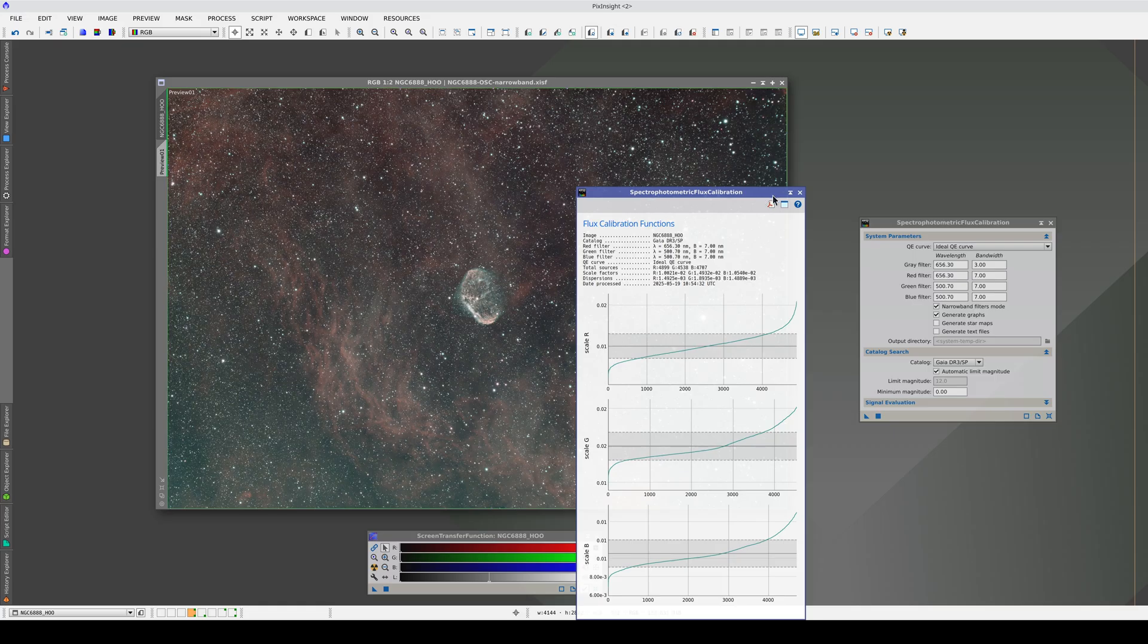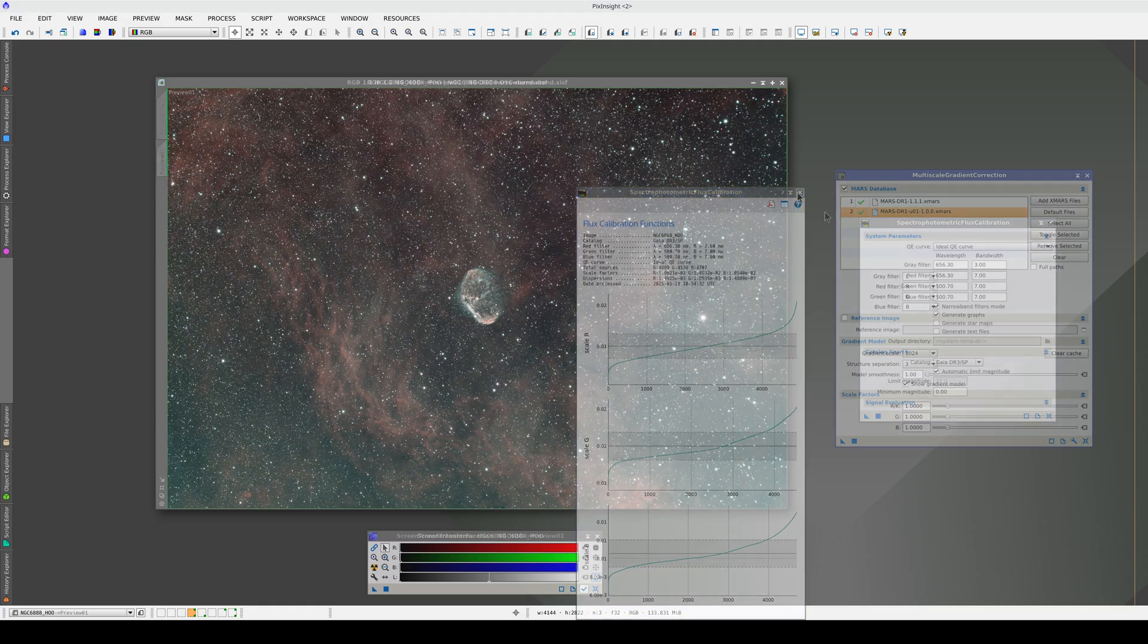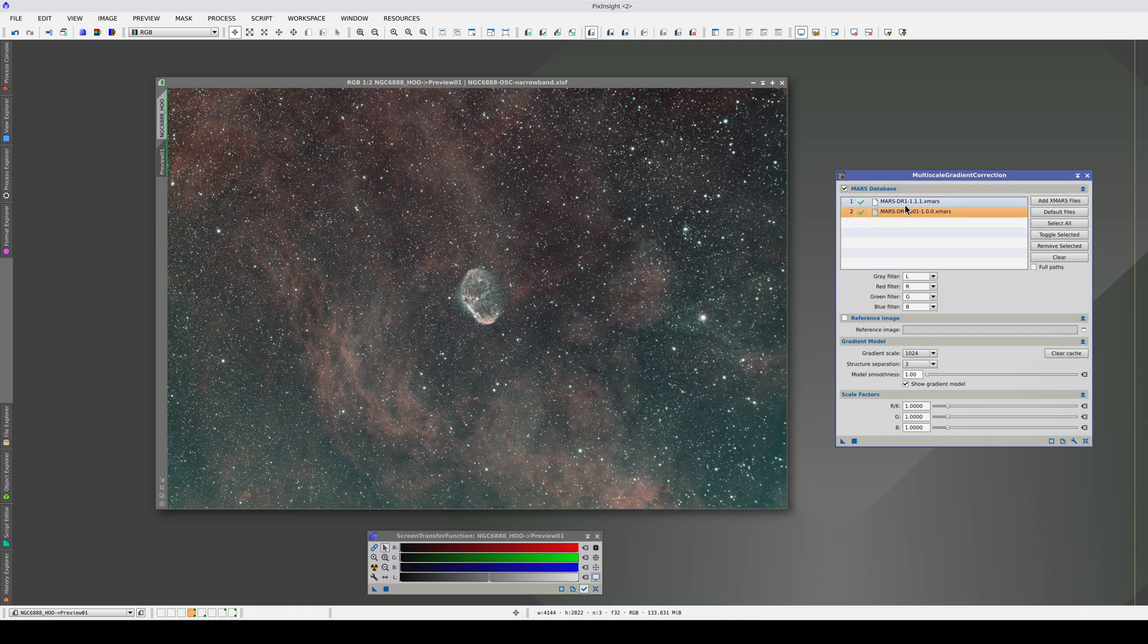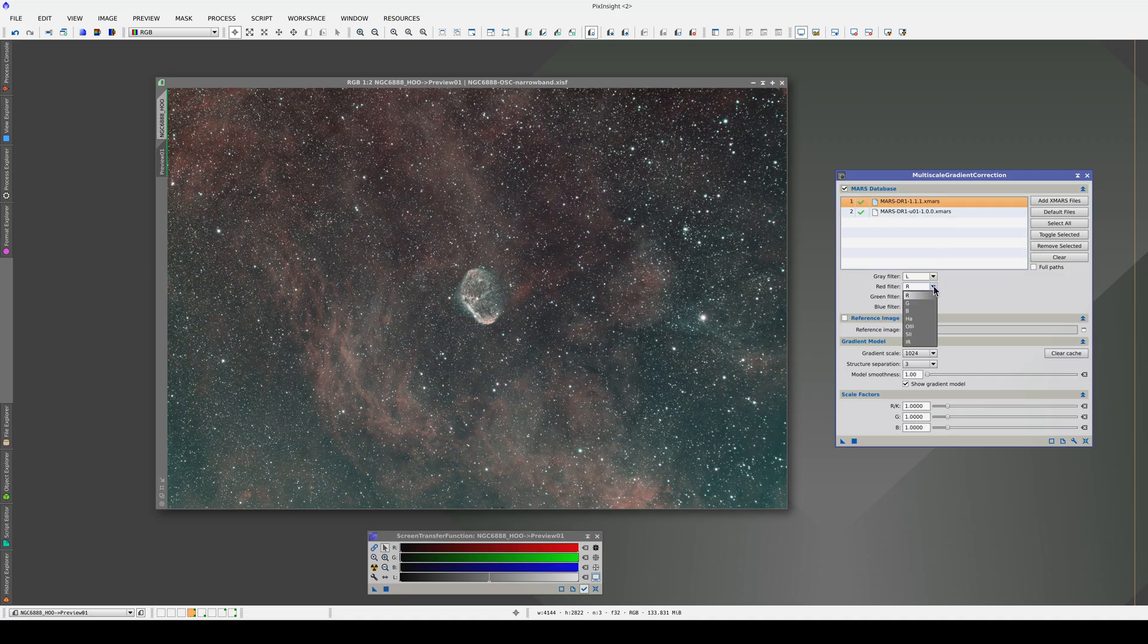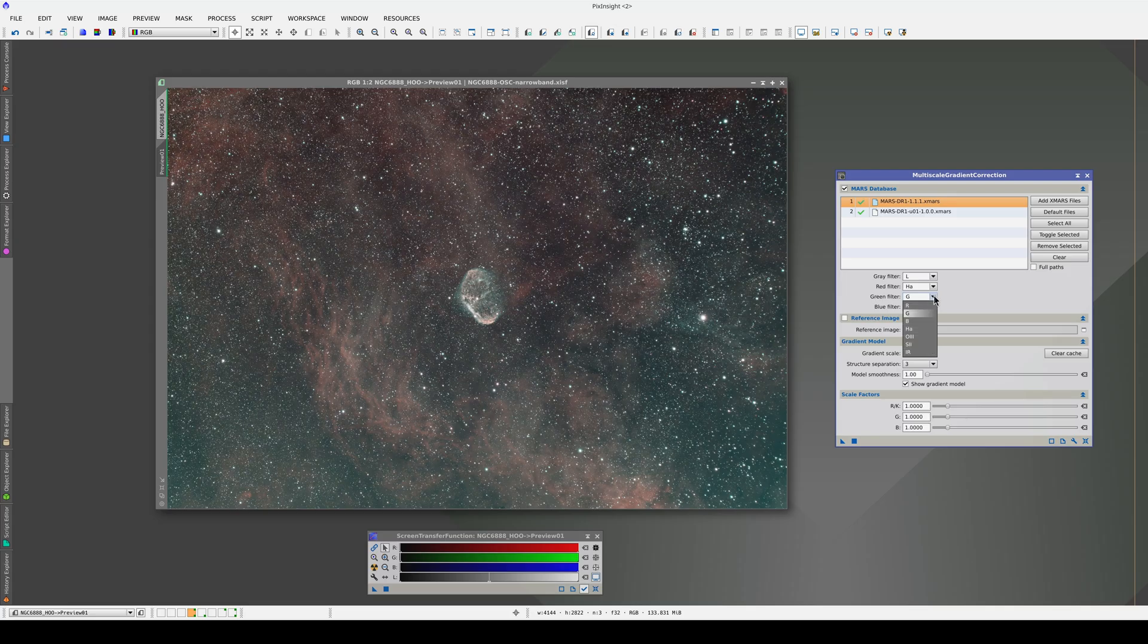Now we apply the process. Now that we've calibrated the flux, we're going to open MGC. We're only going to use the MARS DR1 database because it's the one that contains the H-alpha and Oxygen-3 bands.